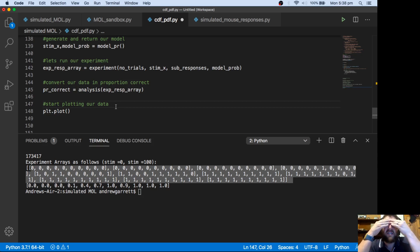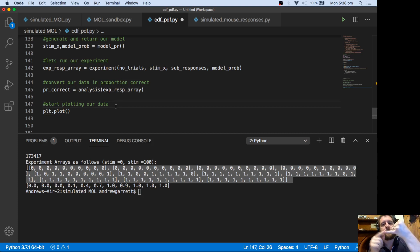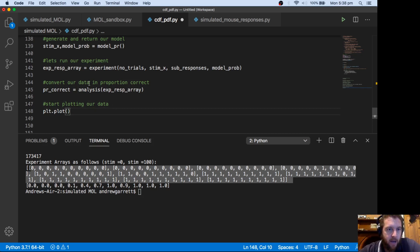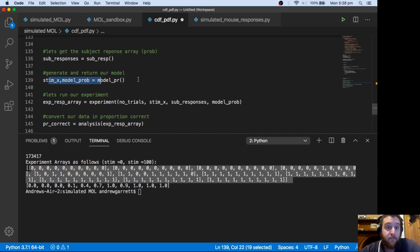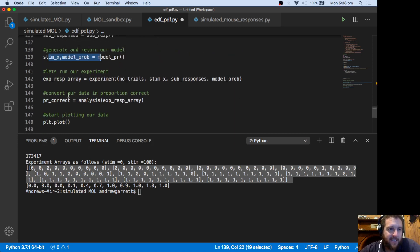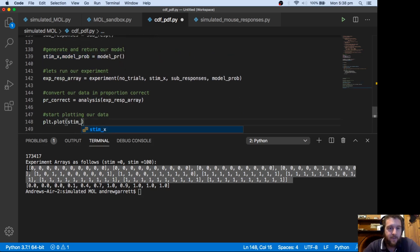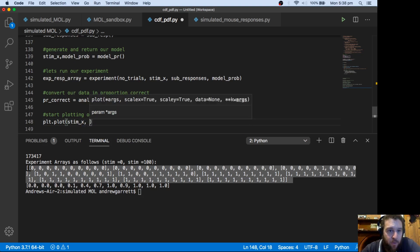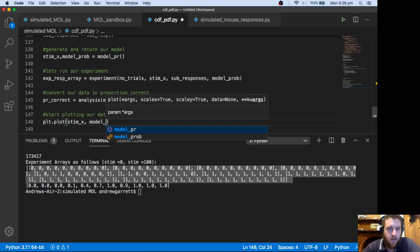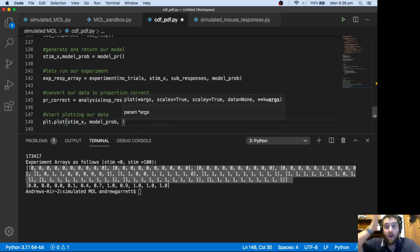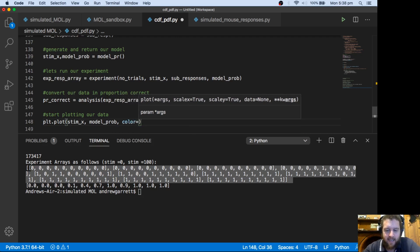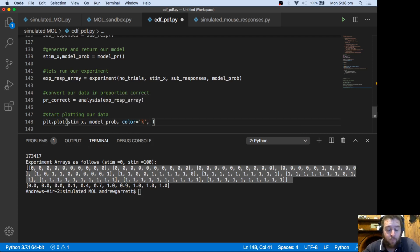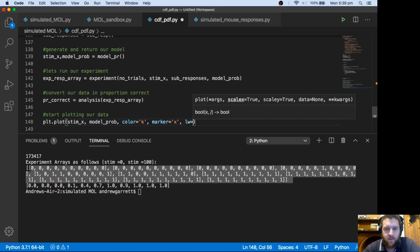What we want to do is plot essentially two psychometric functions. The first psychometric function is our Gaussian cumulative distribution function, which was the model - the mathematically derived model that we created. Remember we created that back up here when we generated and returned our model parameters. We can take the x value from stimx - that's the intensities from 0 to 100 - and we've got the model probability here as our y values. We'll make the color black, the marker x's, and the line width 2.